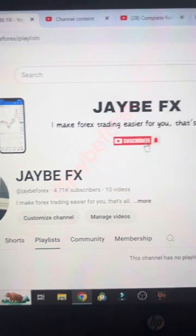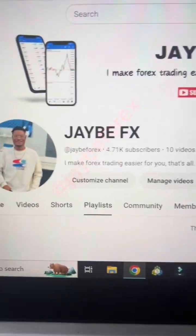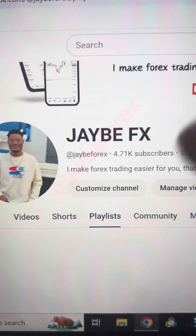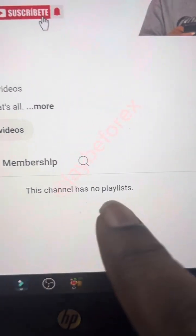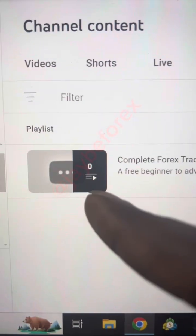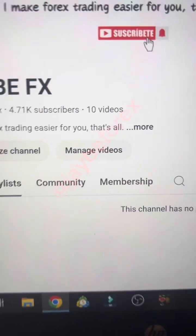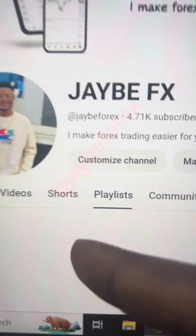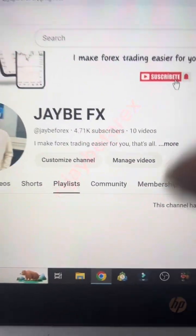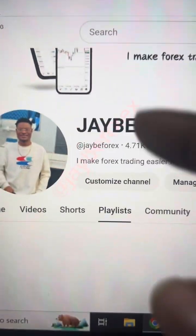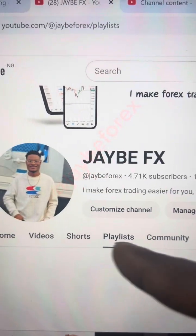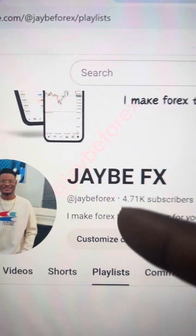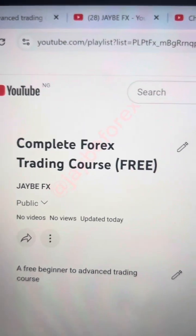So if you are not subscribed to my YouTube channel, leave this video now, come to YouTube and subscribe. Search for JB Forex or click the link in my TikTok bio — you will see a link that says 'subscribe to my YouTube channel.' Under the playlist section there are no videos yet, but once I start dropping them they will be available there. Once I start uploading I will notify you guys on TikTok. My username is J-A-Y-B-E-F-O-R-E-S — please take note of the username. Come and subscribe if you want the free course. I'm not saying I'm the best; I'm just here to give you what I know, what they taught me.